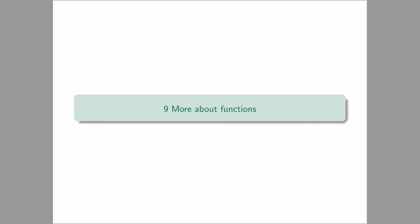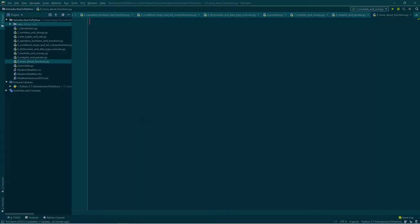Today I will discuss some things that belong to the topic functions, but we didn't discuss so far. So we will deal with the keywords in, any and all. And we will talk about args and kwargs and then about lambda functions and maps and about exceptions. So we will quickly go through all these definitions and do some examples as usual.